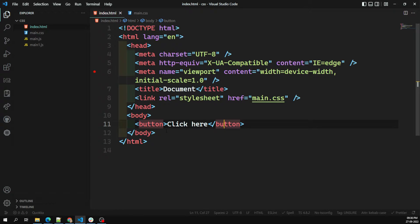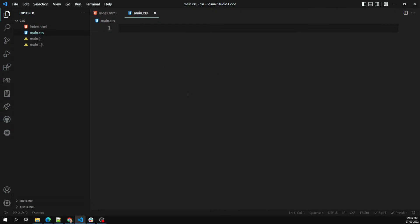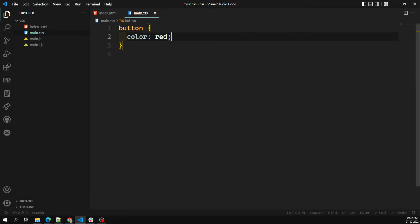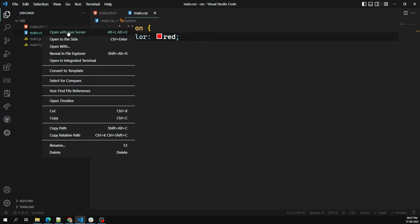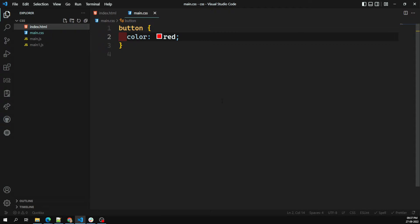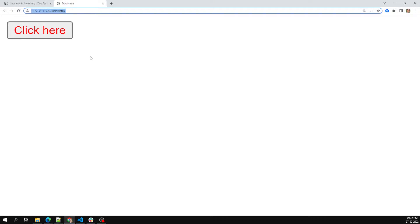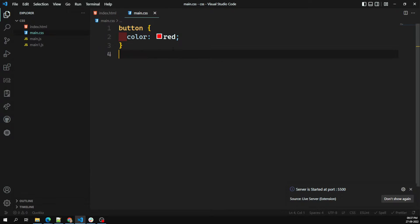Here we have a button element and a main.css file. In main.css, I'm targeting the button and applying color red. As you can see, the text color of the button is automatically red.